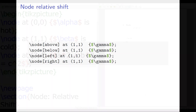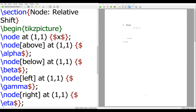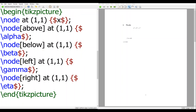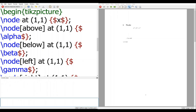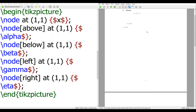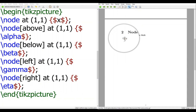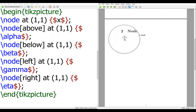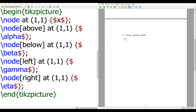Let's see how it works. I make it a little bit more interesting. I place x at (1,1), and above is alpha, below is beta, left is gamma, and right is theta. When I compile this, you can see x is in the middle, alpha is at the top above it, beta is below, gamma is on the left, and theta is on the right. This is how you make a little positional shift.